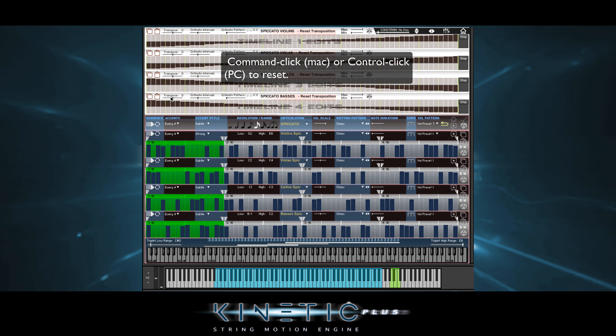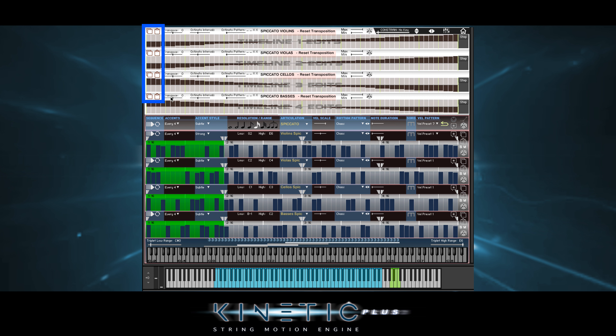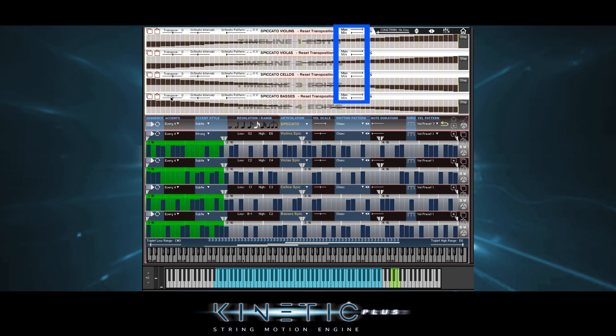Copy and paste. Randomize. Set a maximum or minimum amount of transposition, and of course, reset.